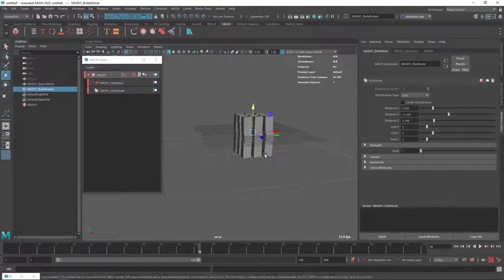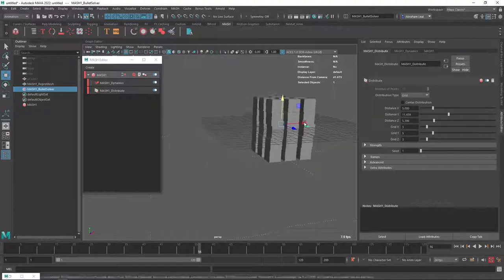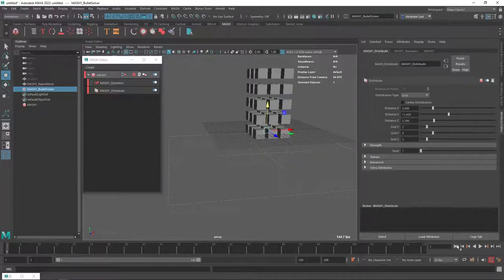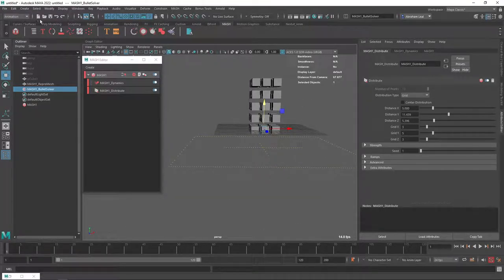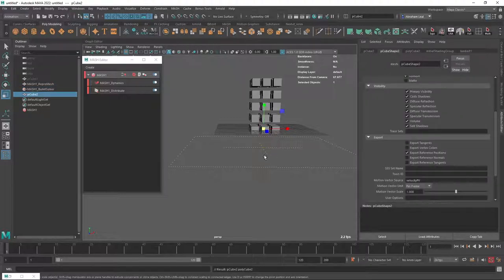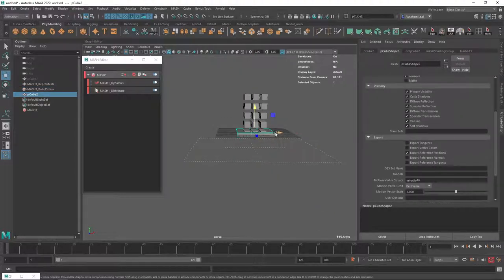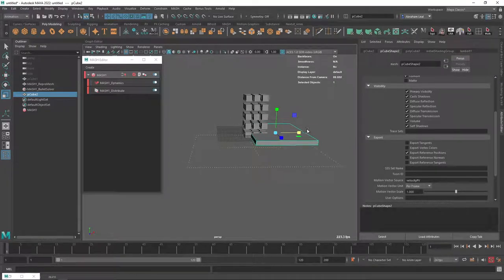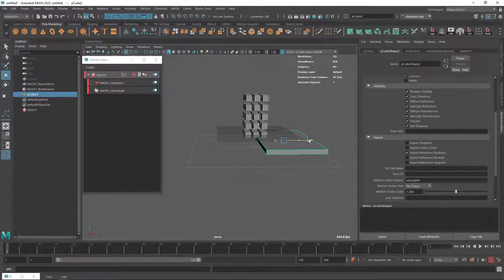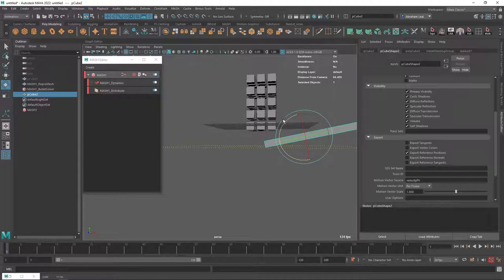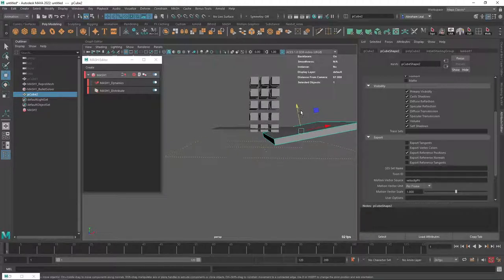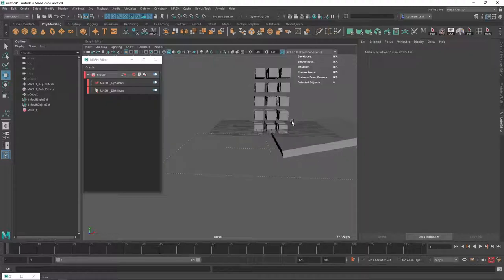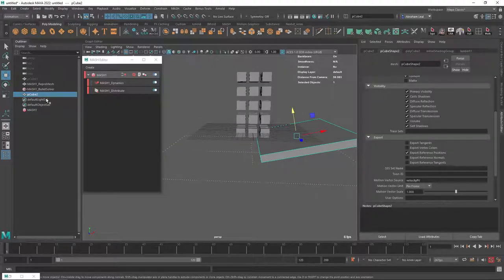Now, another thing we can do is we can add elements that interact with these objects. So if I were to move this whole tower here, and I were to add, like, let's say a cube, like a little plane here. Let's say something like this. Let's rotate it so that it's an obstacle pretty much.